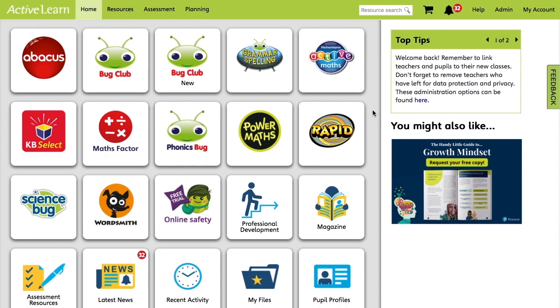So Abacus, Bug Club, Grammar and Spelling Bug, and Phonics Bug all follow the same method. But keep an eye out for future videos dedicated to each of these subscriptions and more.